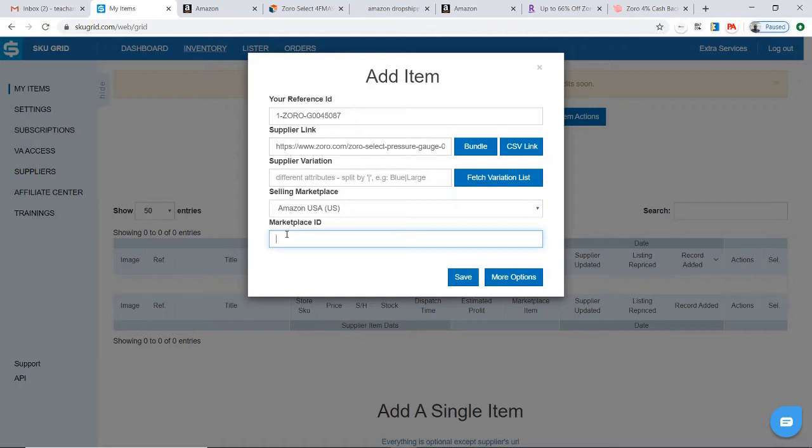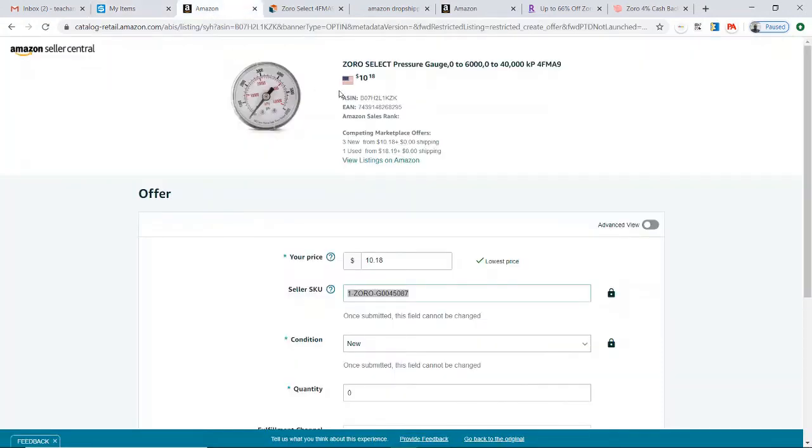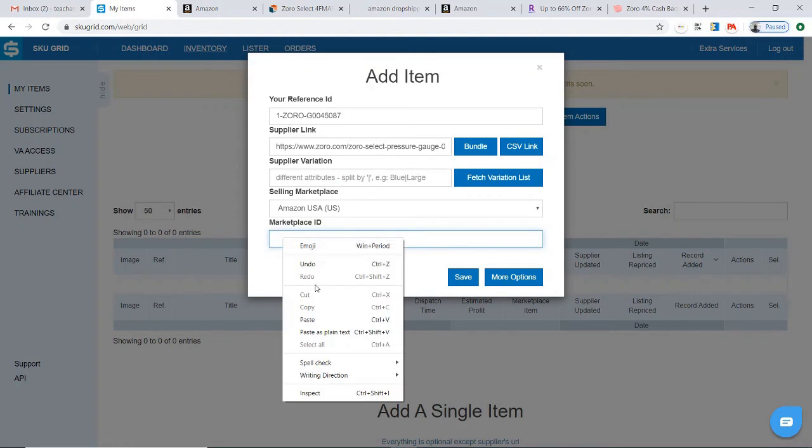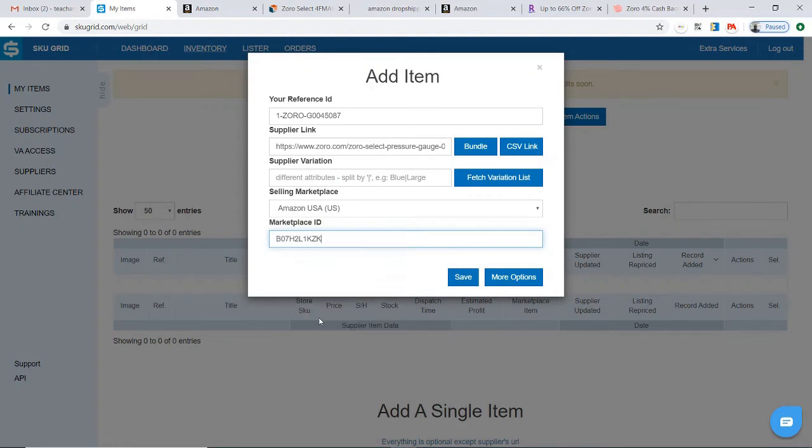Last but not least is the Marketplace ID, which in the case of Amazon is the Amazon ASIN. You will then go back to your Amazon listing, take your ASIN from here, copy it, and place the ASIN in the Marketplace ID field.